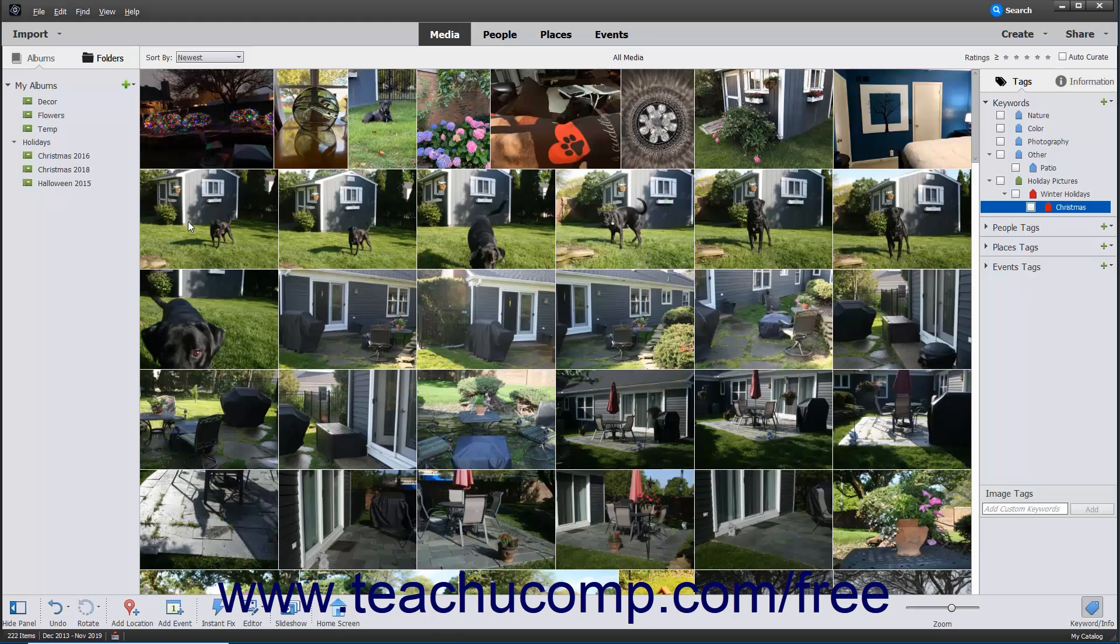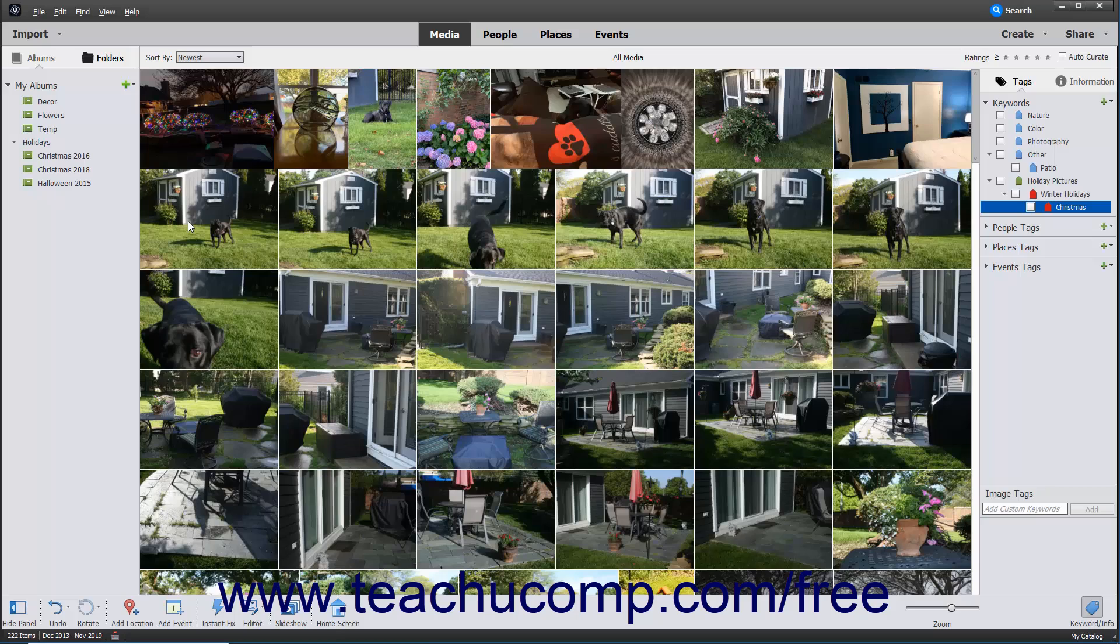Stacks are another organizational tool that Elements provides. When you assign images to a stack, only the top image is displayed in the organizer window while all the other associated images are kept behind it, like a stack of playing cards.